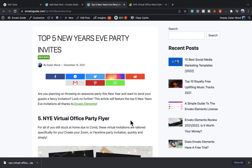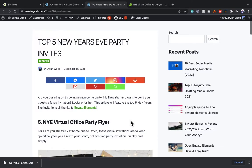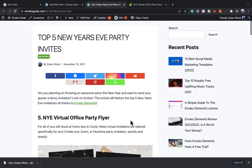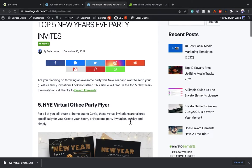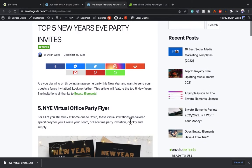In this video I'm going to show you how you can personalize and customize your New Year's Eve party flyer in Photoshop, taking the templates from Envato Elements.